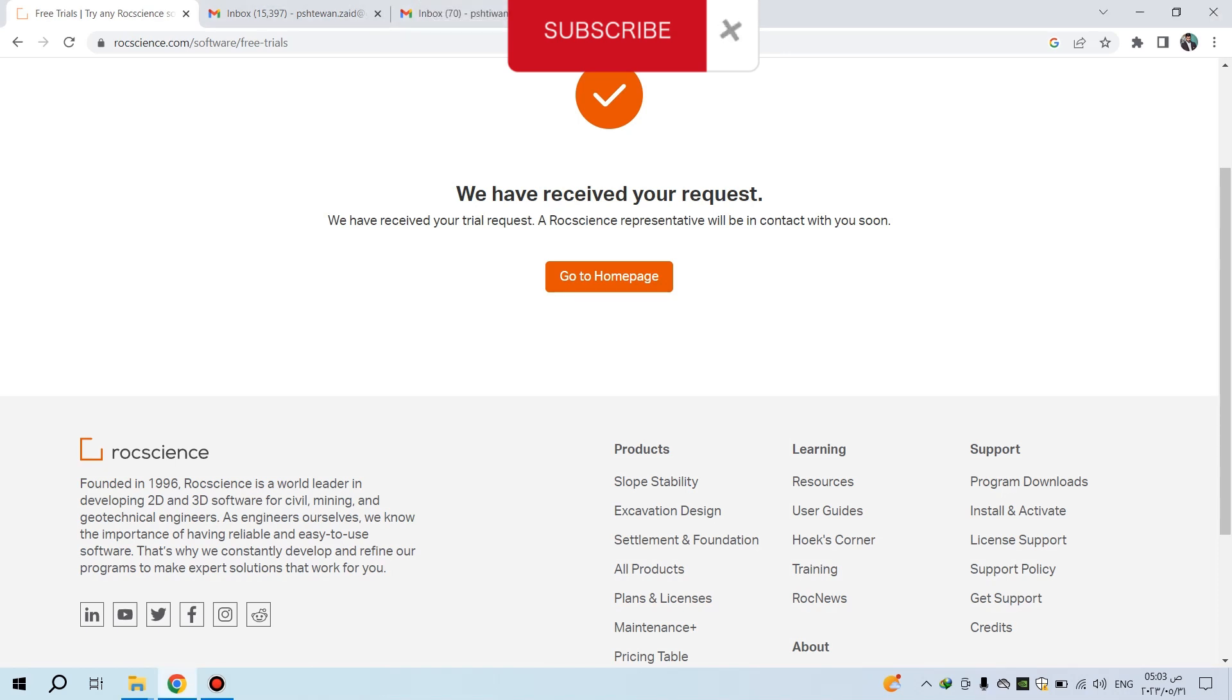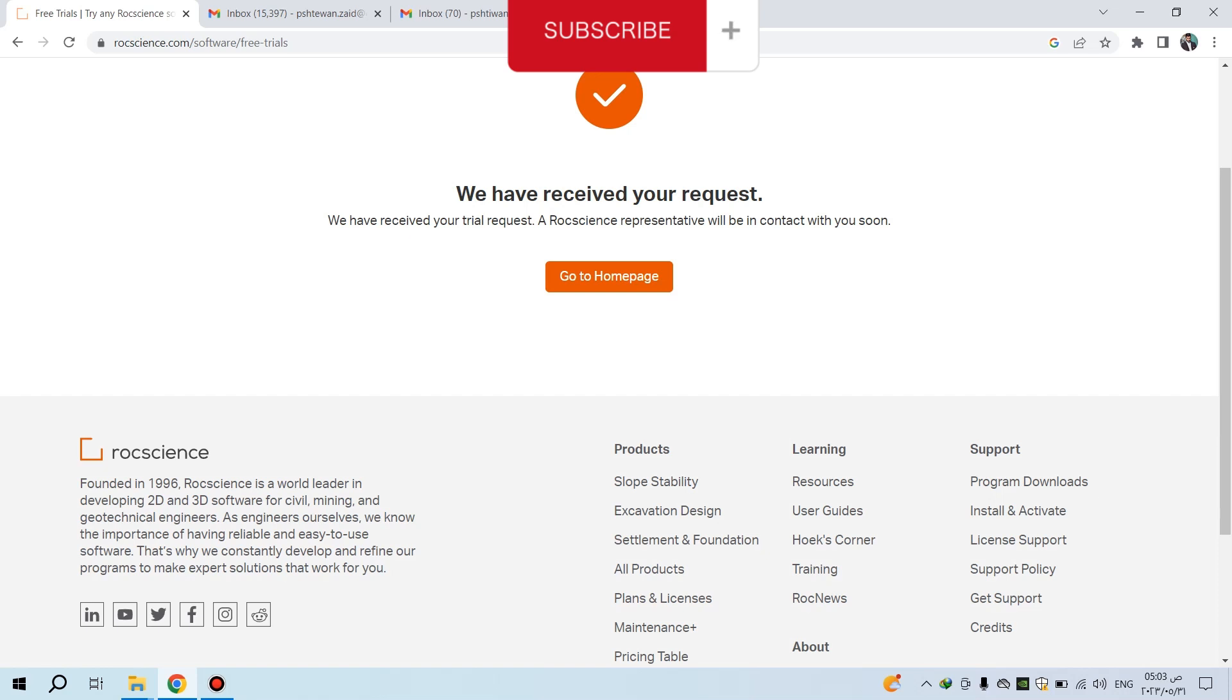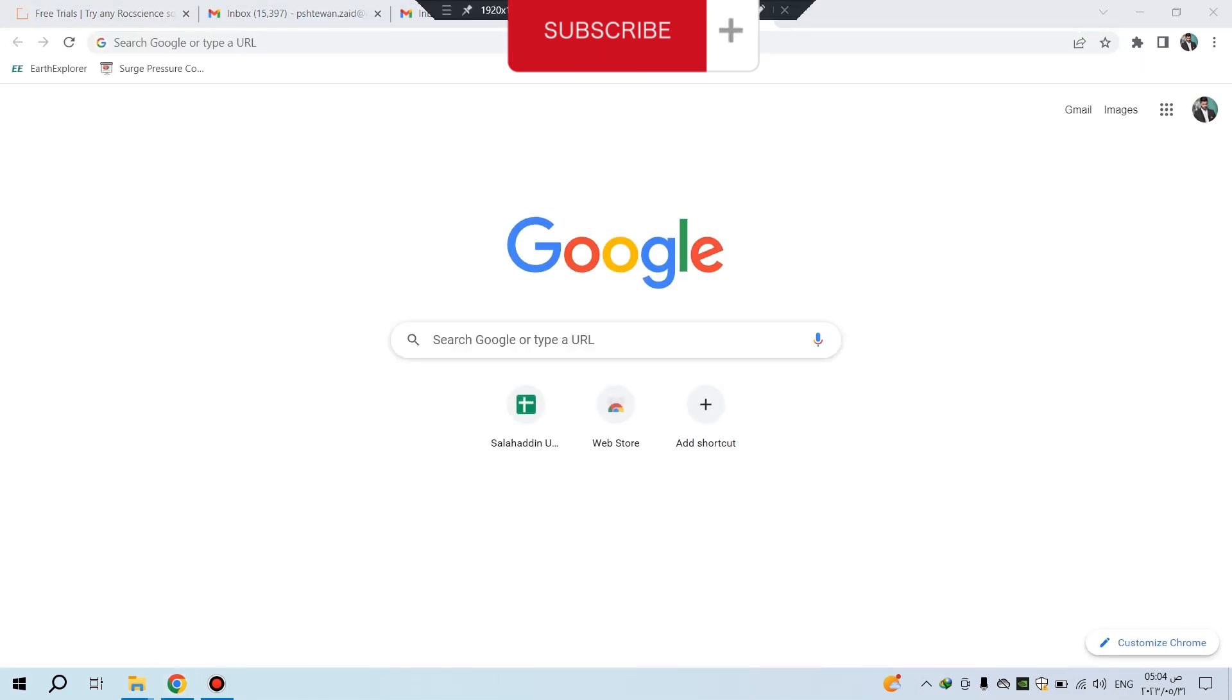The request will be received by the Rock Science team. They will send you the link for downloading. Wait some minutes or a few hours and they will send you the email for downloading the program.